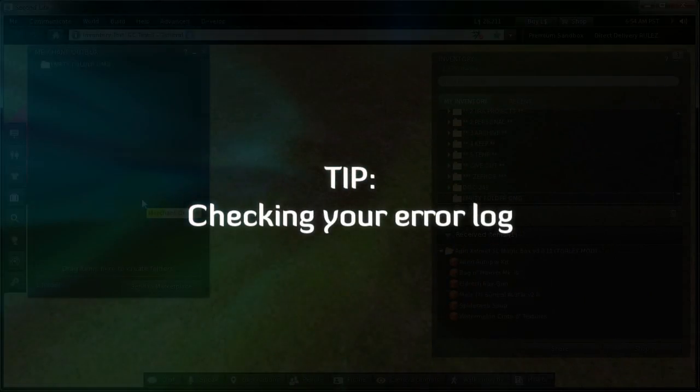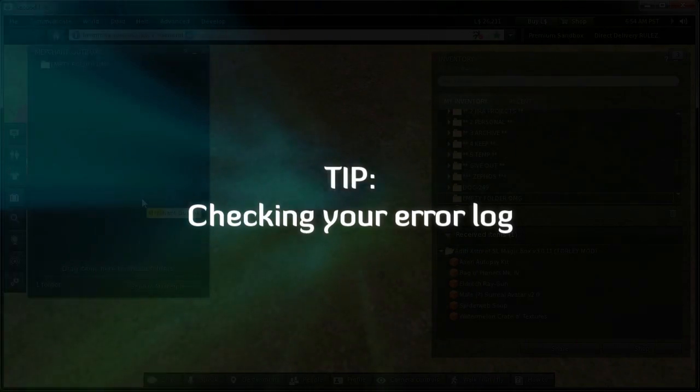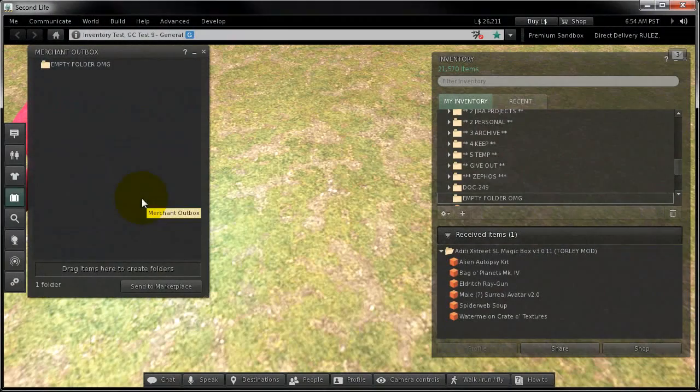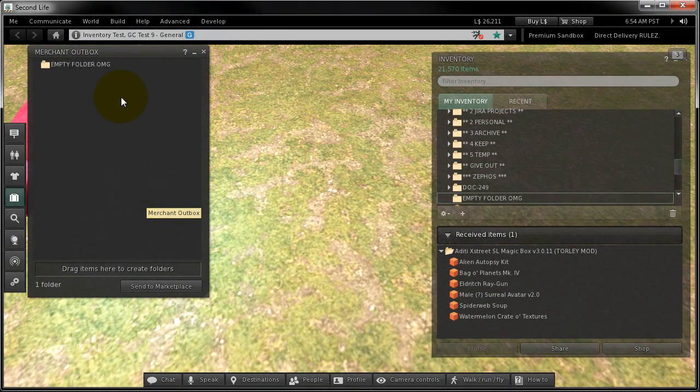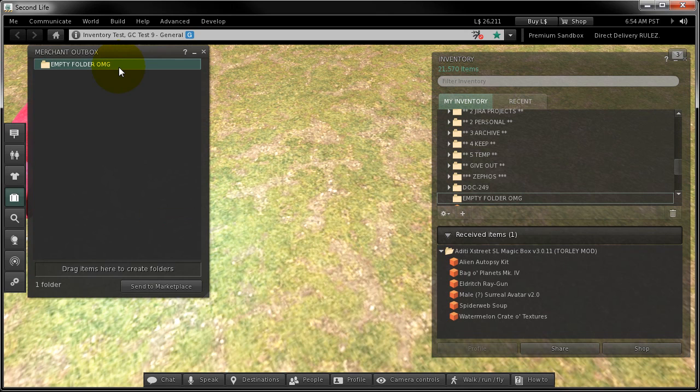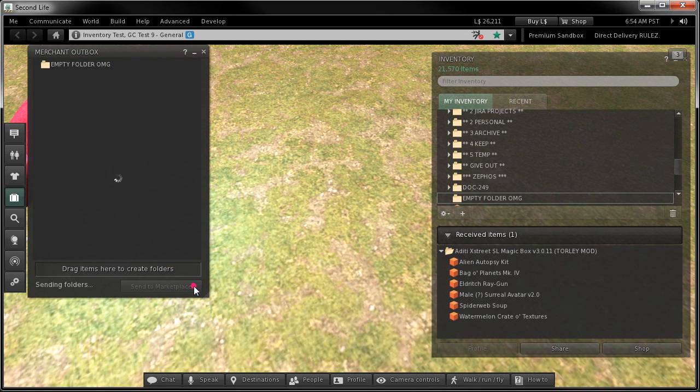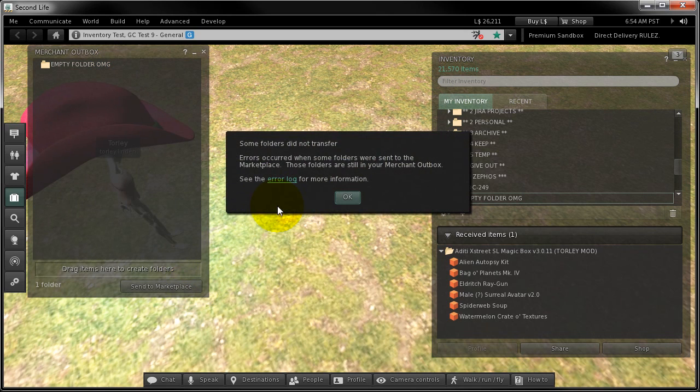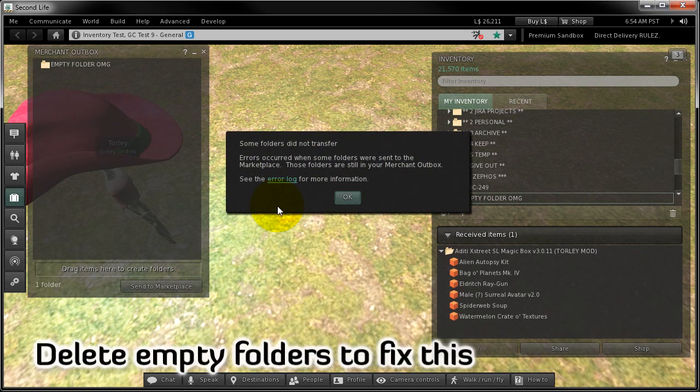Some more useful tips. What if your upload fails? For example, you can't sell or send an empty folder. The system will tell you. And you'll also see it in your error log.